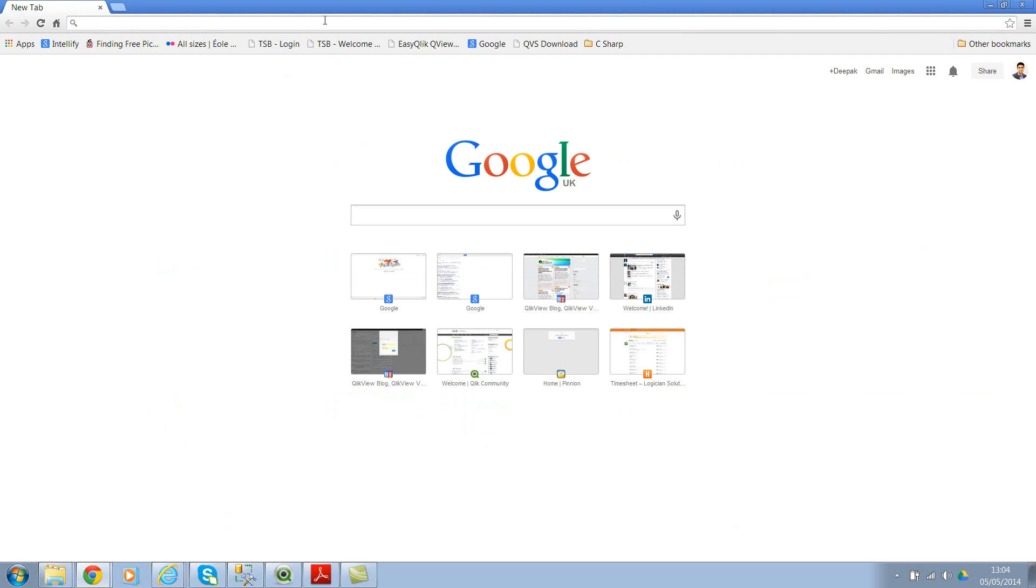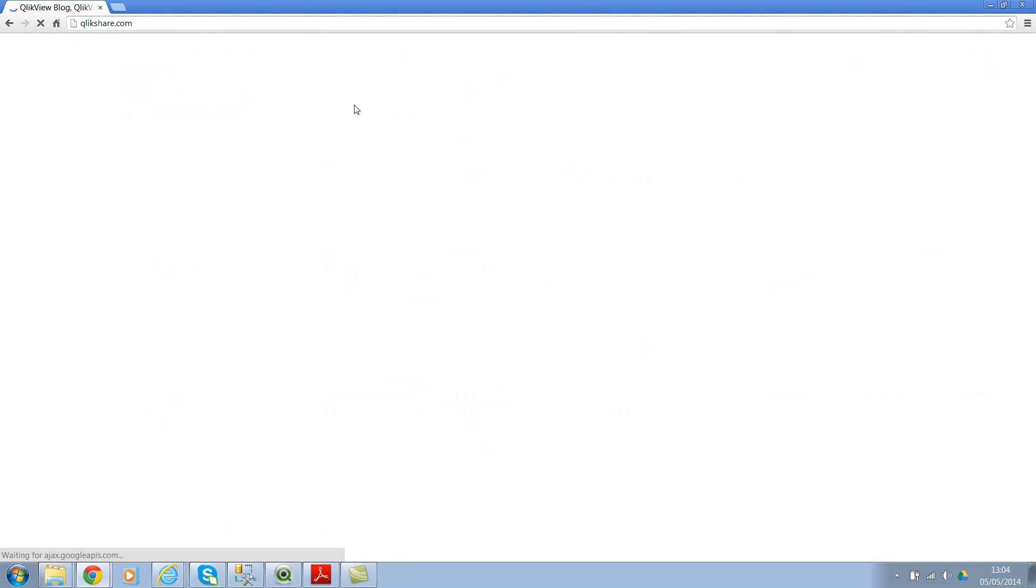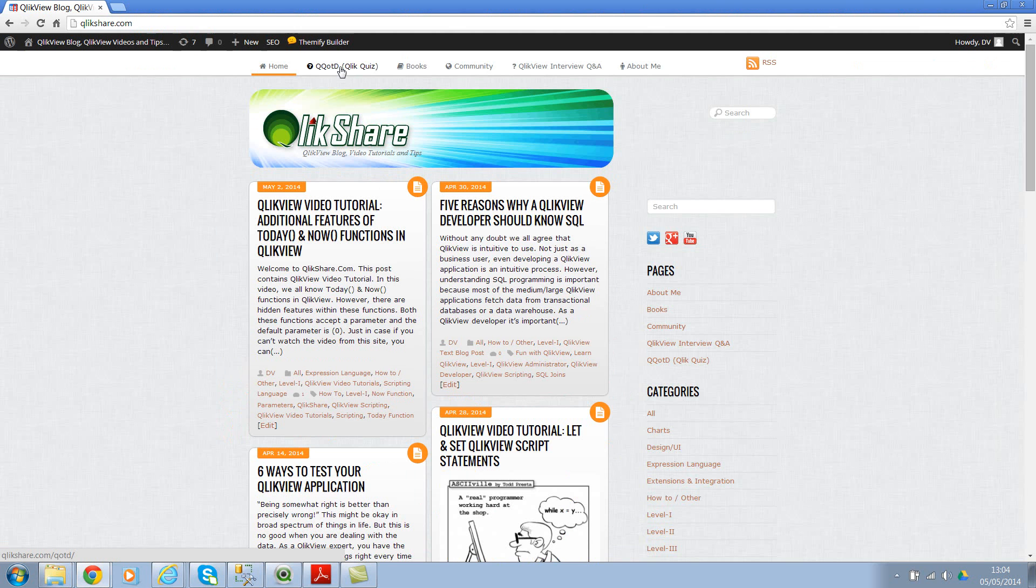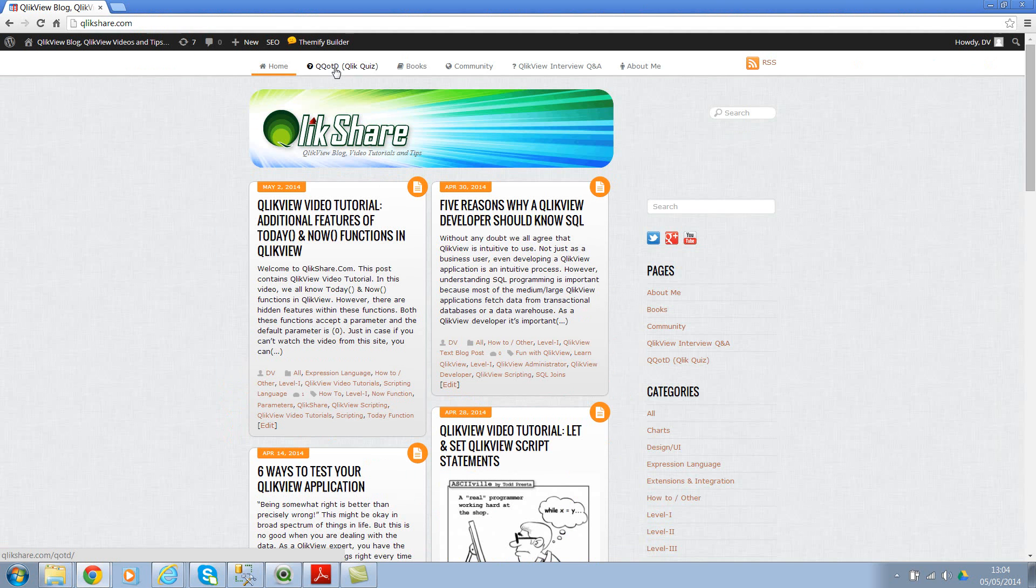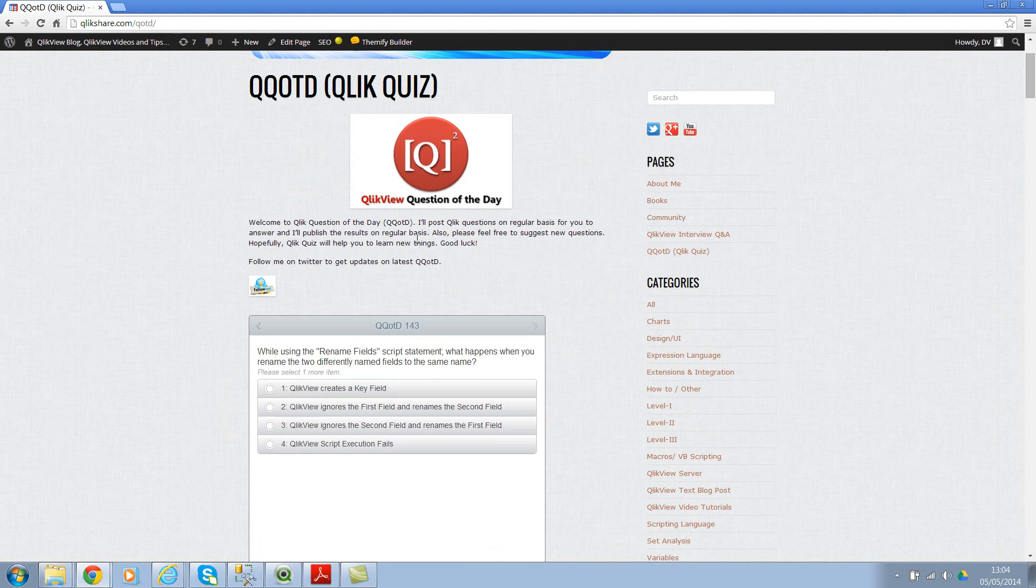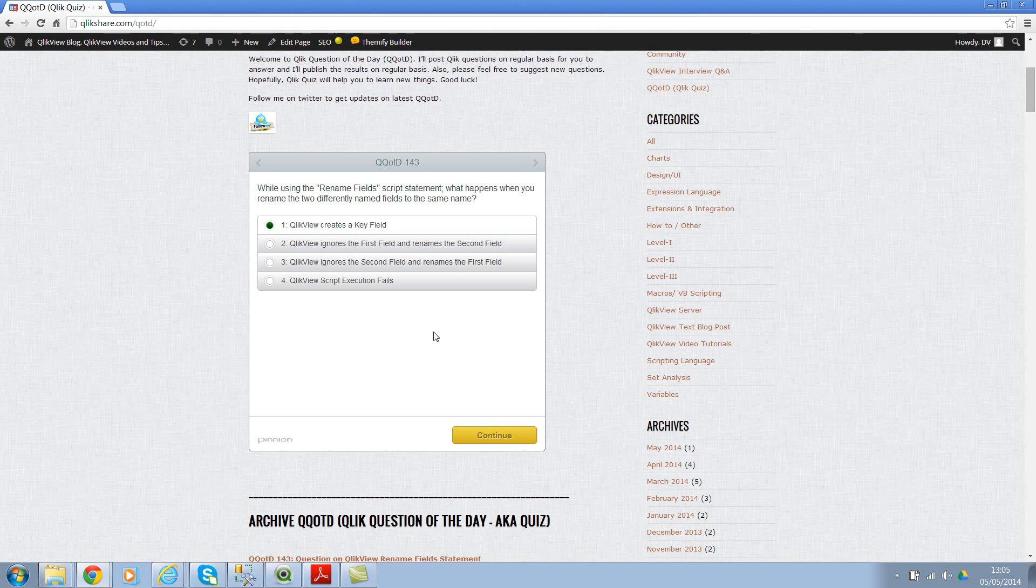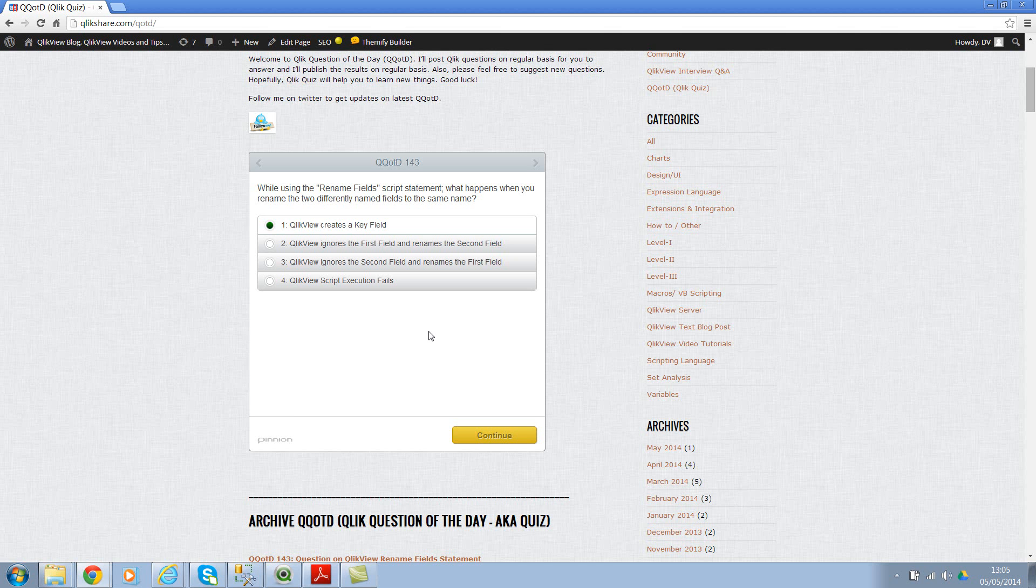And let me go to clickshare.com. If you see here QQOTD, QlikView Question of the Day, it's QlikView quiz. And if you see here I've already asked 143 questions, so you can select an answer and click on continue and you will see the instant result. So this is a very useful and also a quick way of checking knowledge on regular basis. So keep looking for this space. Thank you for watching. Have a good day.